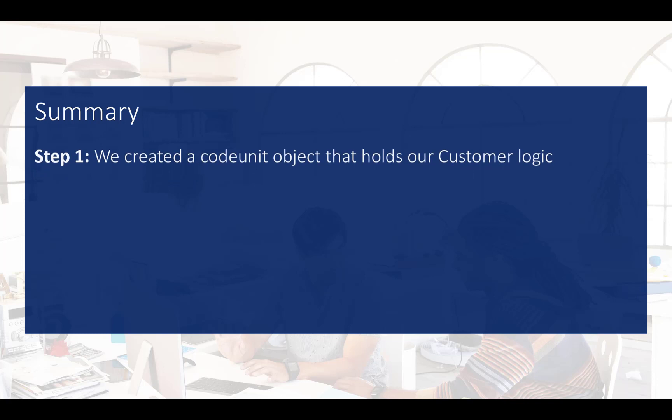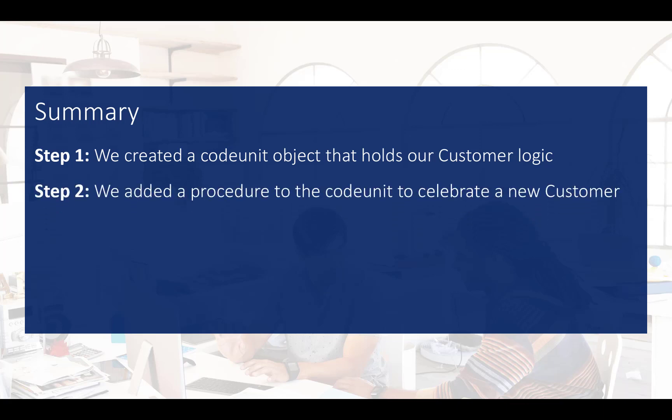In summary, first we created a new code unit object that holds the custom logic to extend Dynamics 365. Next, we added a new procedure to the code unit to celebrate a new customer.